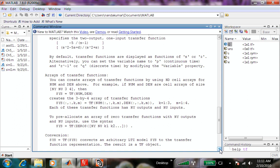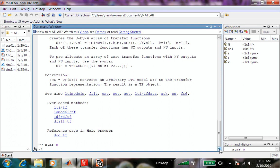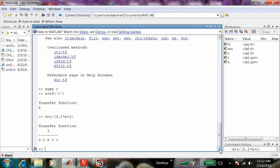So: S = tf('s'), then G = 1/(0.1*S + 1). This is another way of defining the same transfer function. You don't have to worry about what is the numerator and what is the denominator. If you have a particular analytical expression for the transfer function, this process gets you the same result. You must declare that S is the transfer function variable, and then write the expression algebraically.